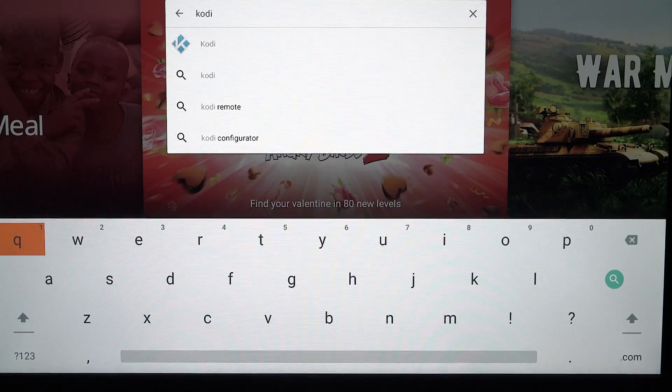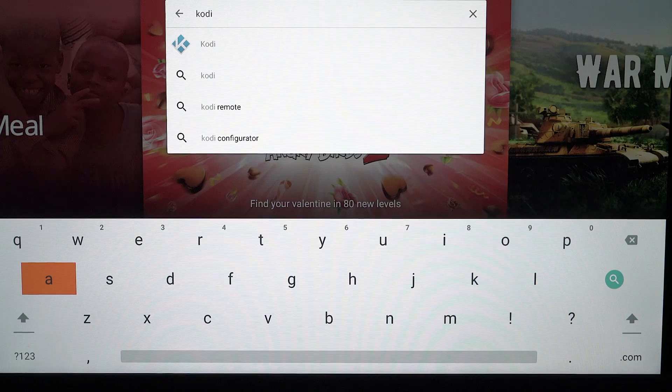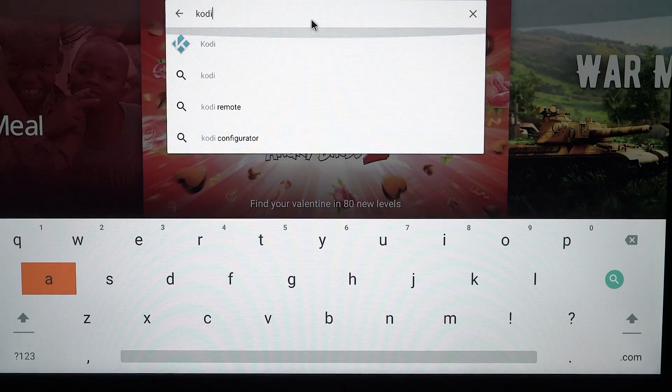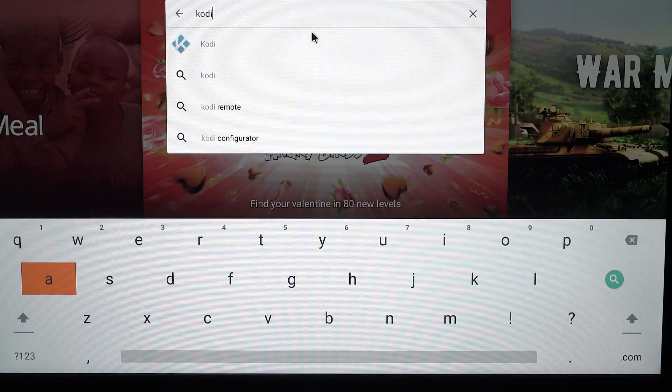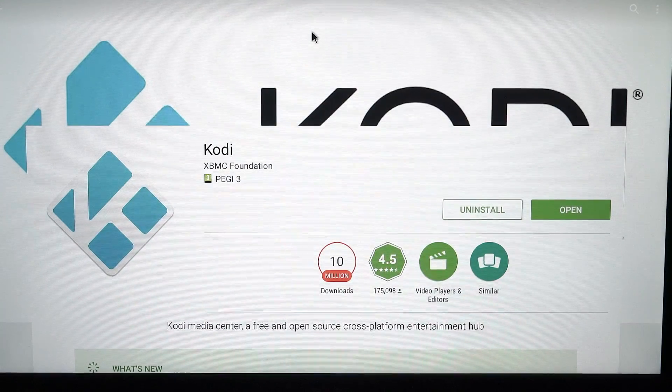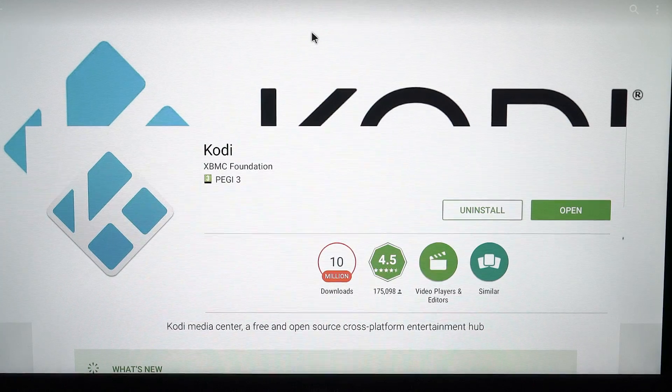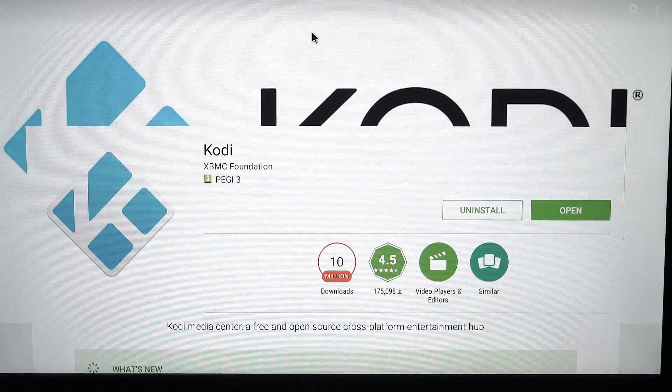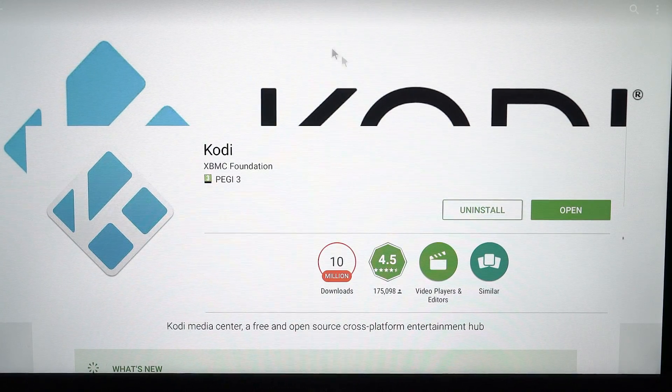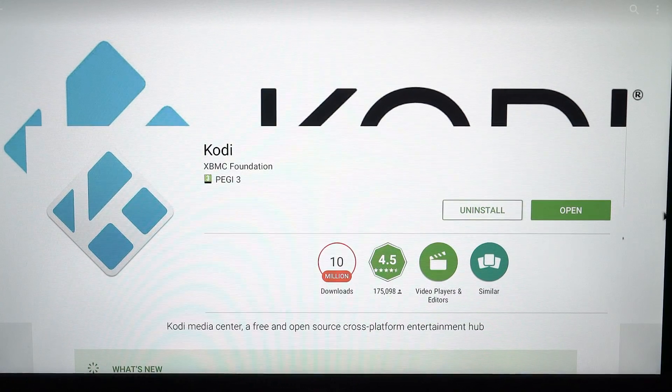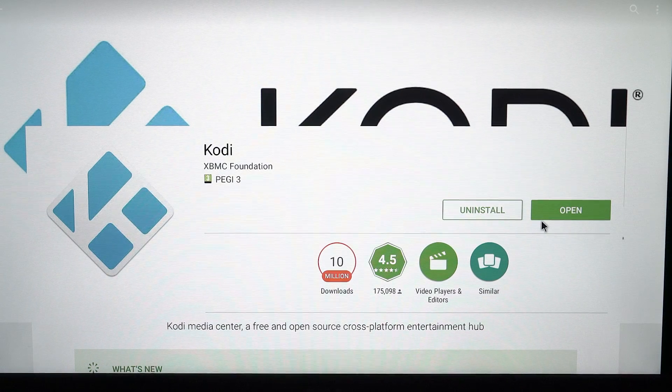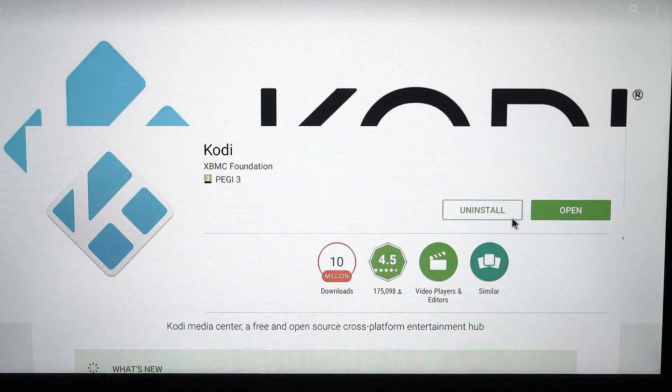It's gonna be the first link, click on that. You can see here it only says open or uninstall. It's not giving you a version to update, so what you want to do is hit uninstall.